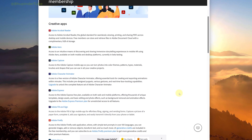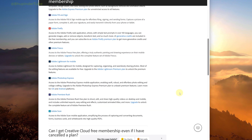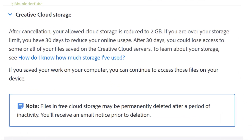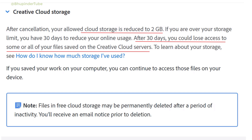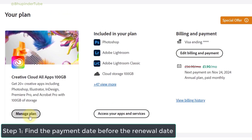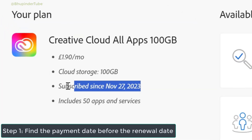After cancelling your subscription, your account would change to Creative Cloud free membership, which includes the following apps. Also, your Creative Cloud storage would reduce to 2 GB, and you would only have 30 days to remove any extra storage you have used beyond 2 GB.